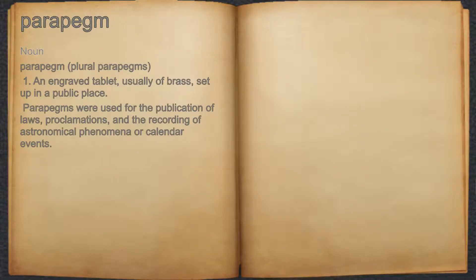Parapegm. Noun. 1. An engraved tablet, usually of brass, set up in a public place.